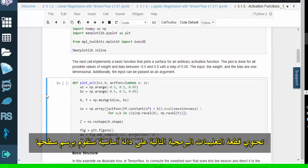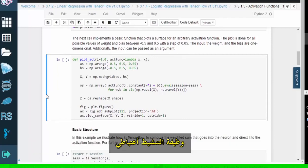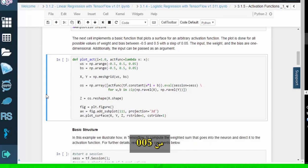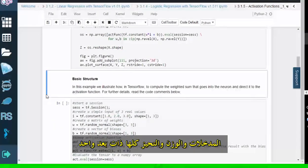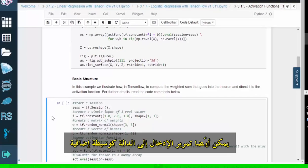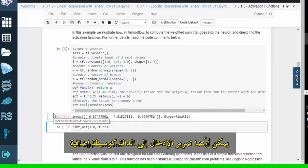The following piece of code contains a basic function that will plot the surface of an arbitrary activation function. The plot includes all possible weight and bias values between negative 0.5 and 0.5, with a step of 0.05. The input, the weight, and the bias are all one-dimensional. The input can also be passed to the function as an additional argument.